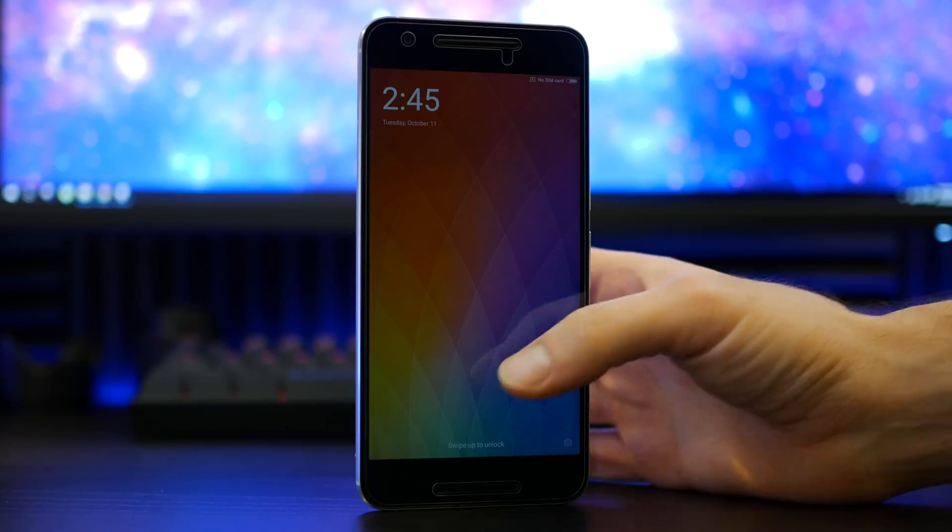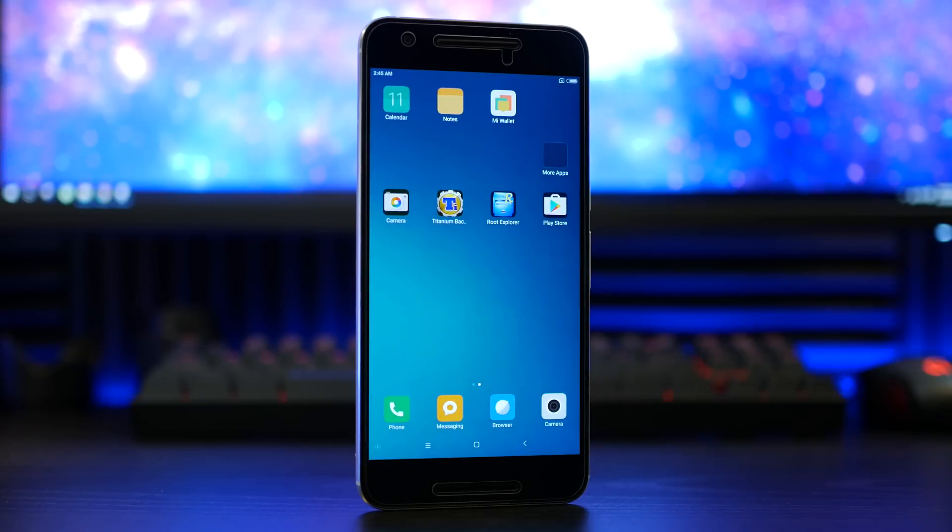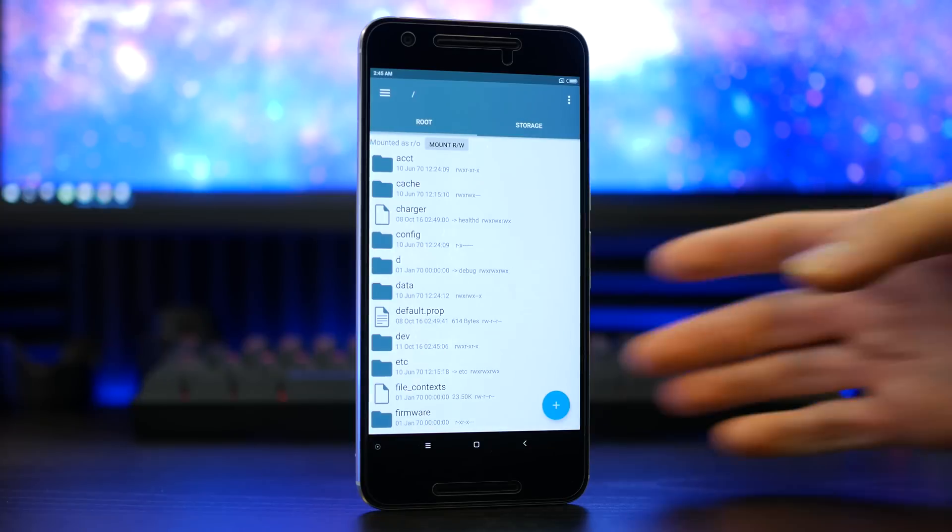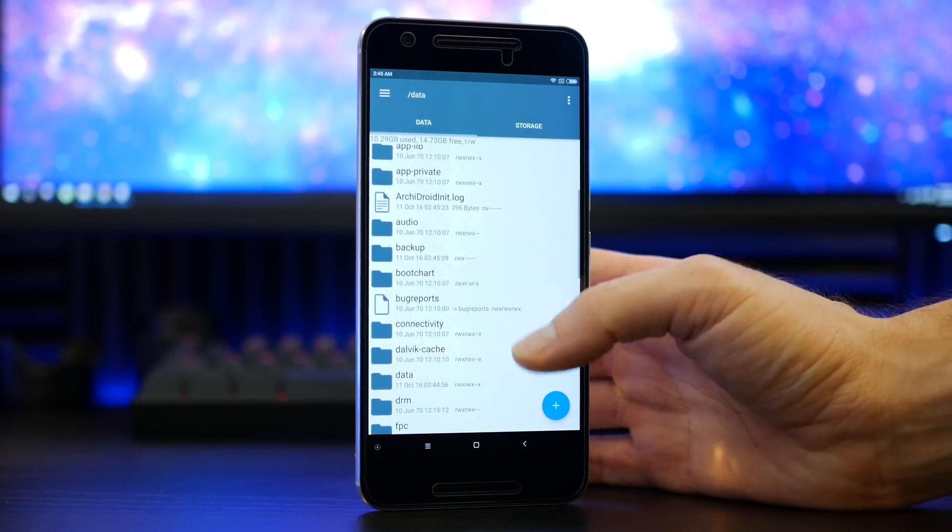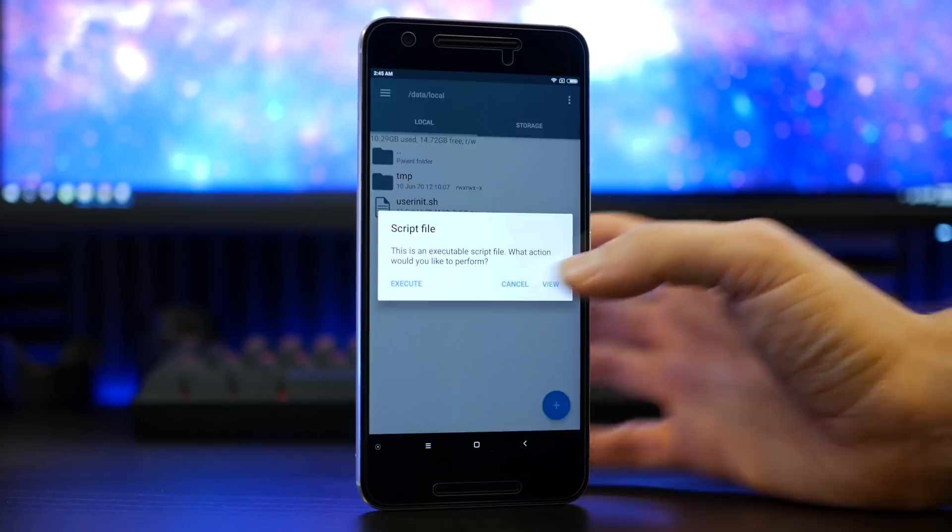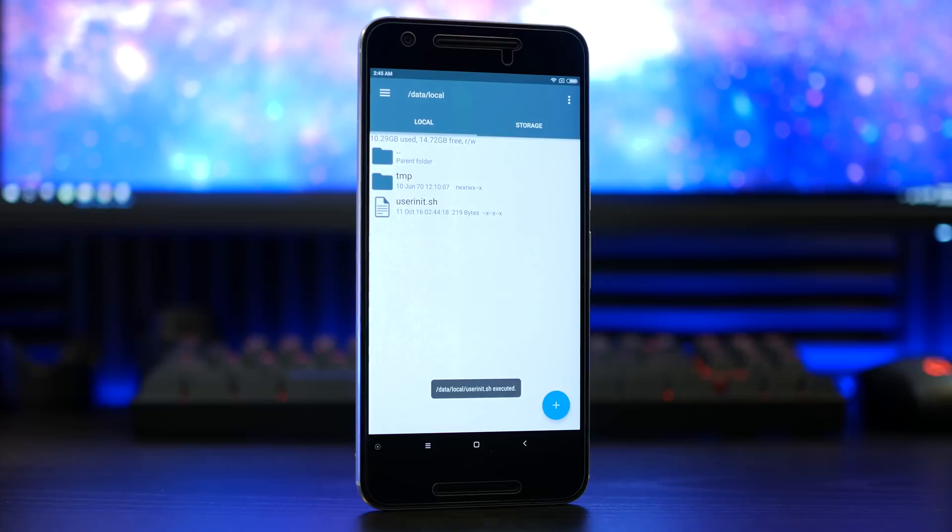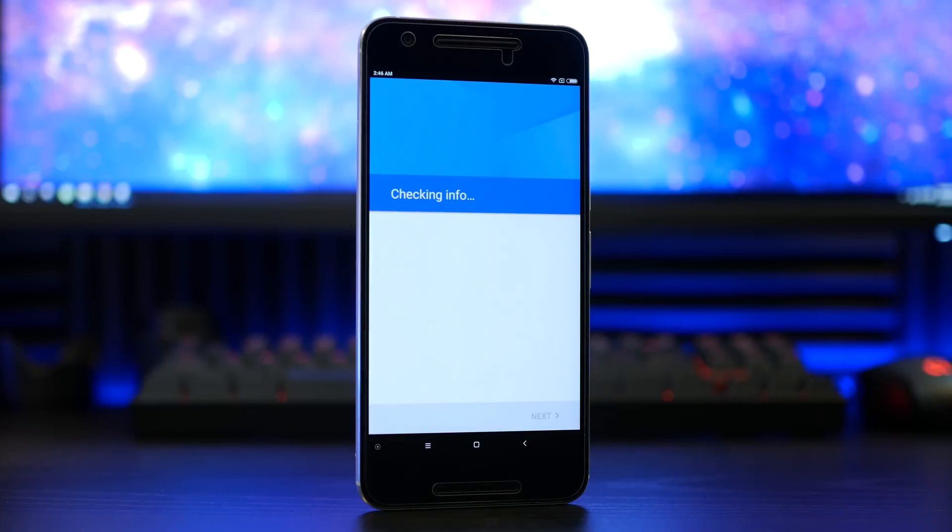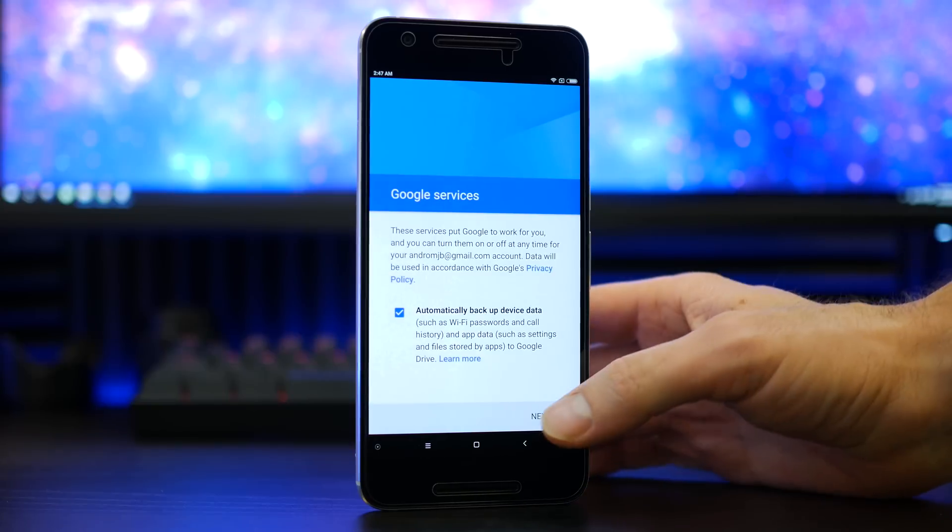Once you are back up and running, locate and launch the Root Explorer application. Navigate your way to the data directory, followed by the local directory, then tap on user and end and execute the script. After that, launch the Google Play Store and put in your necessary Google account credentials.